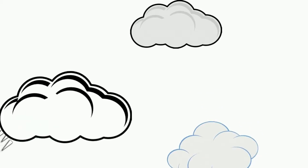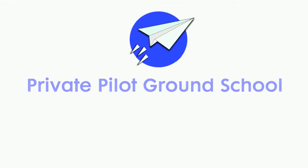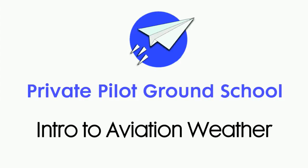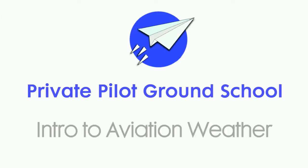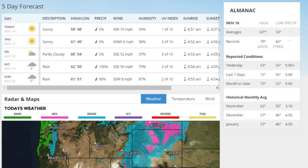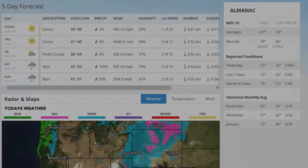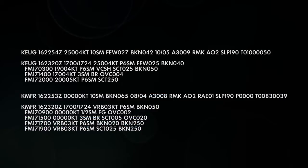Welcome back to Private Pilot Ground School. In this video, we'll be talking about aviation weather reports and how to read them. Normal weather reports aren't sufficient enough for flying, so this is where aviation weather reports come in. They're usually coded, so you have to learn how to decode them and read them in order to be able to use them.